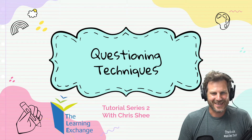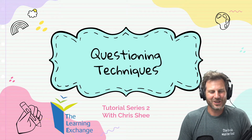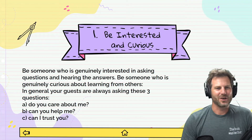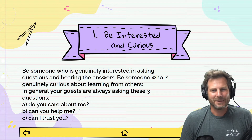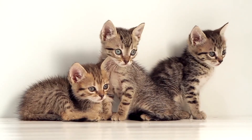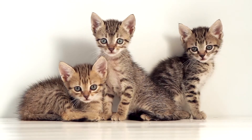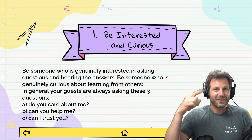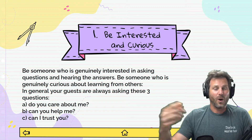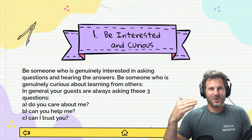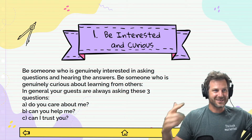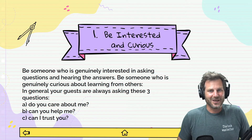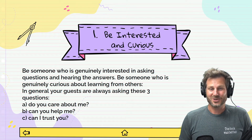Welcome back to questioning techniques with Chris Shee for the Learning Exchange. Number one: be interested and curious. Be someone who is genuinely interested in asking questions and hearing the answers. Don't be thinking about other things to ask while people are actually answering you — don't be thinking about what to ask next. Really be genuinely focused on hearing what they're saying to you.